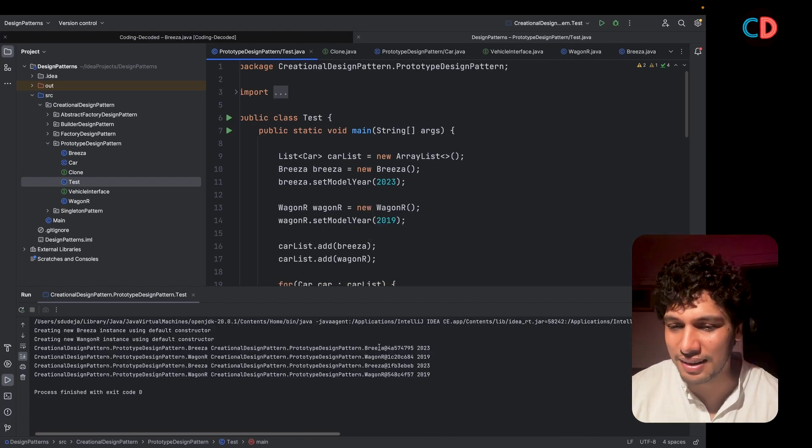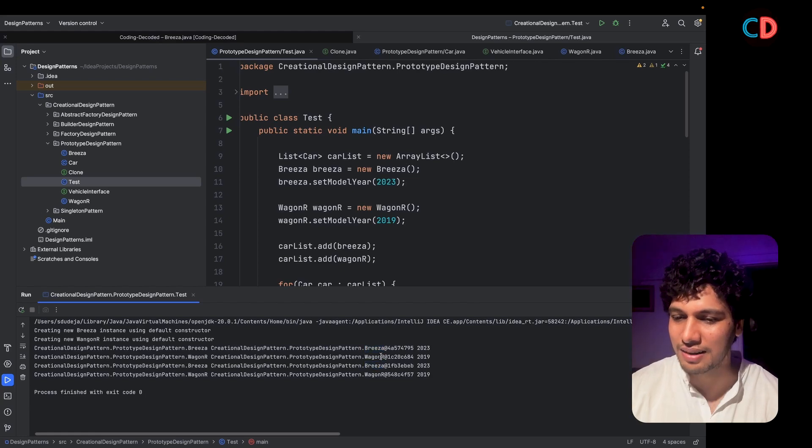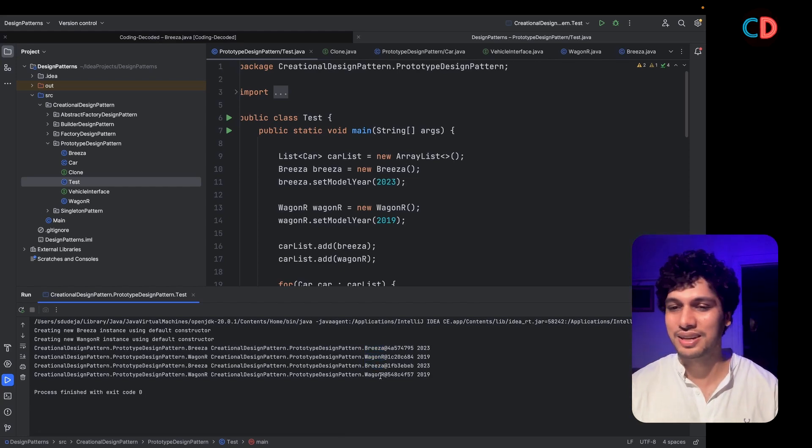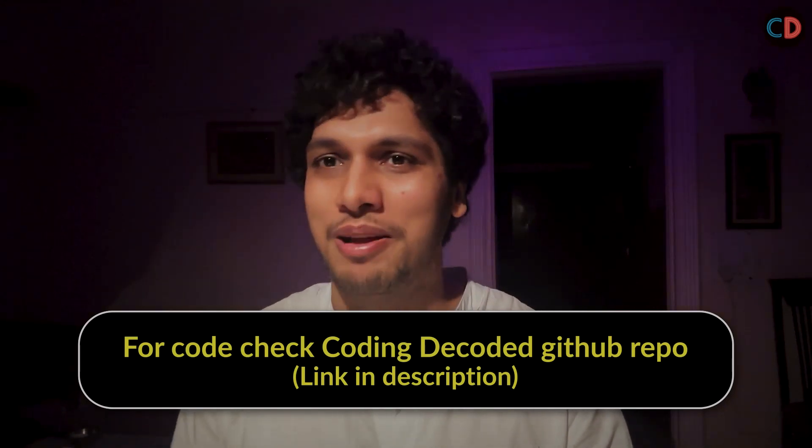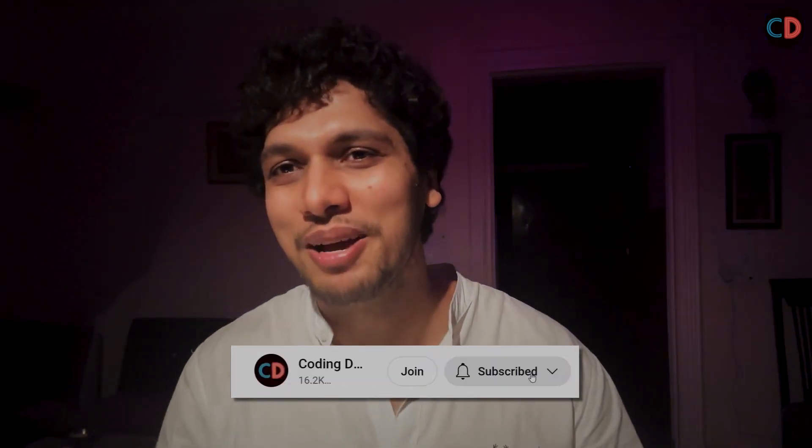As you can see, two different instances of Brezza were created and two different instances of Wagner were created. I am attaching both code references for the Prototype Design Pattern and the rest of the design patterns in the Coding Decoded GitHub repo — the link is in the description below. The next session will be on Structural Design Patterns, coming next week. Please don't forget to like, share, and subscribe — thank you, bye bye!